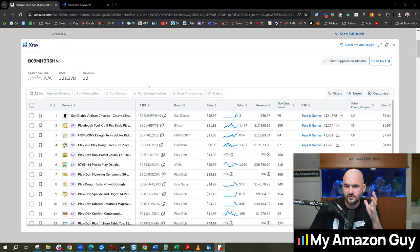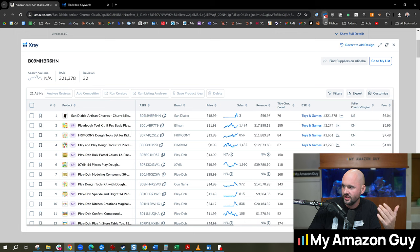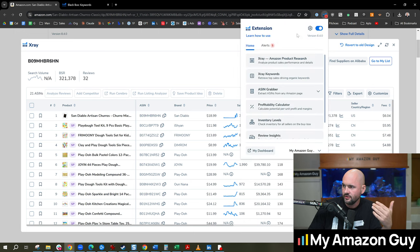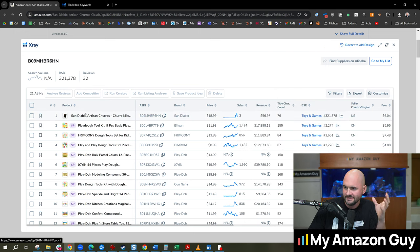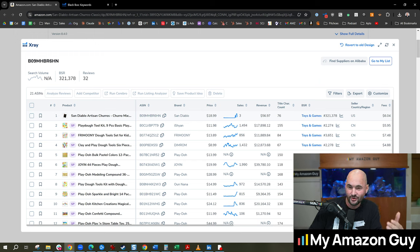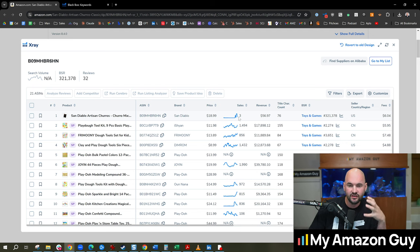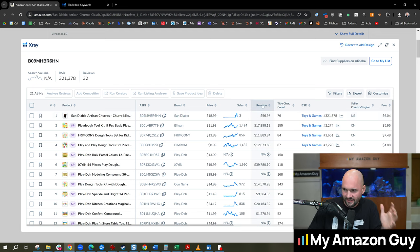First thing we can do is to pull up X-Ray inside of Helium 10. This is a Chrome extension that you can enable. You click on the button, hit X-Ray, boom, it pops up. And here you can see that only three sales in the last 30 days. It's just launching. It's tentative. It's primitive. It's not off the ground quite yet.